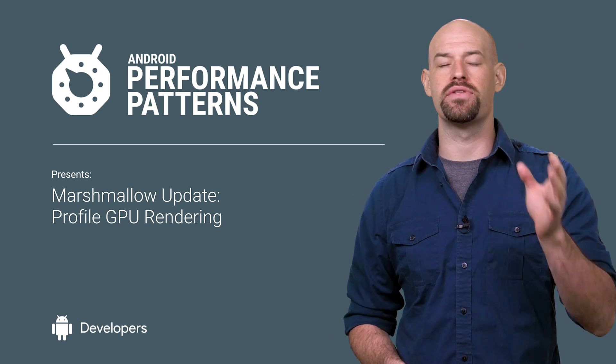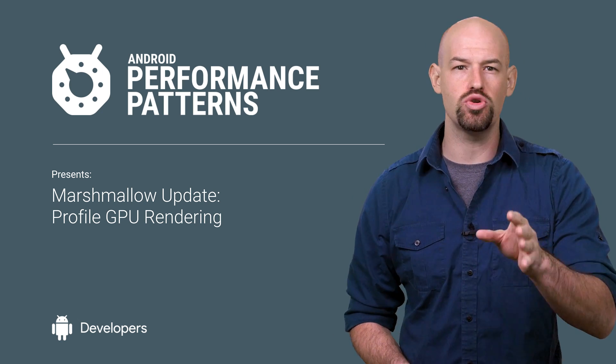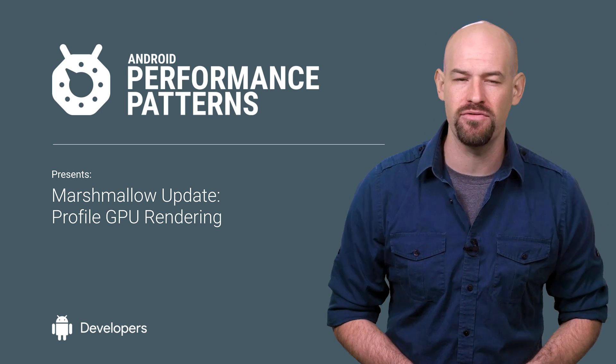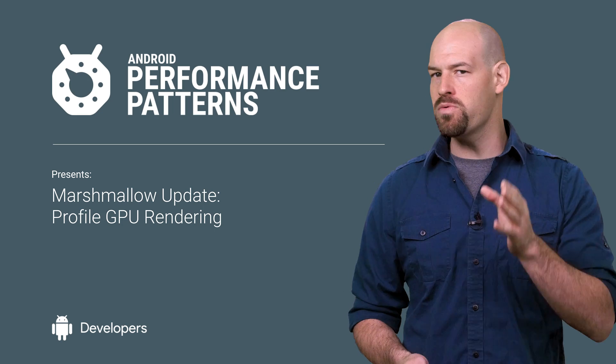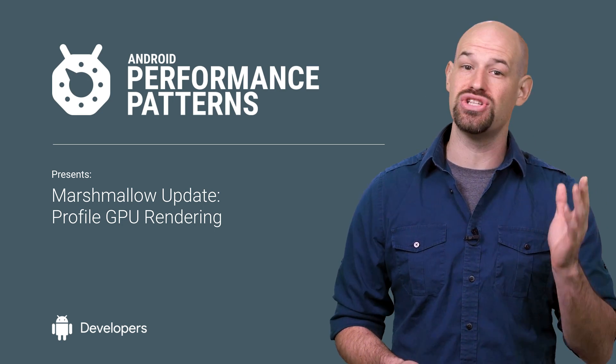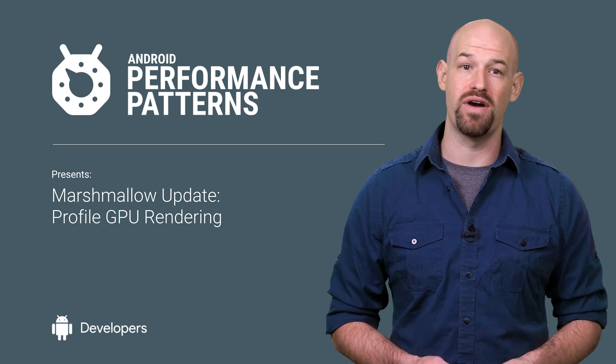My name is Colt McCandless, and in order to help you track down where your frame problems are coming from, the M release of Android has updated its GPU profiling tool.